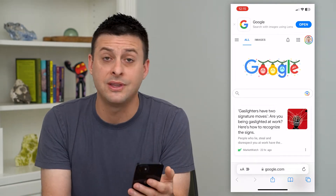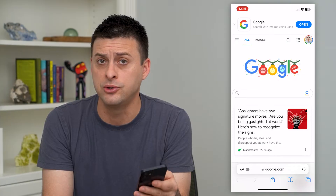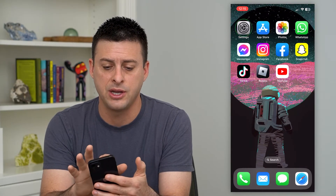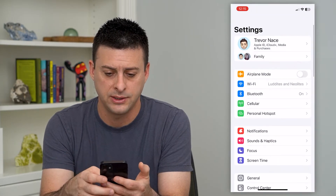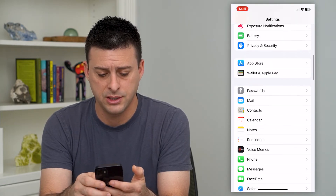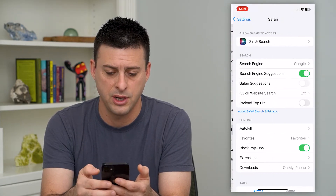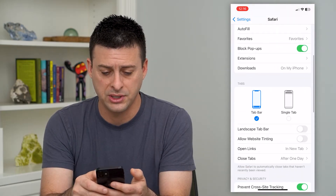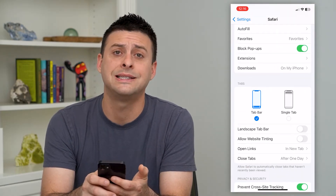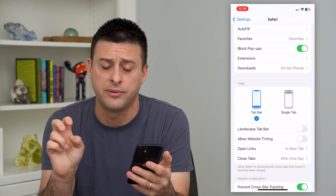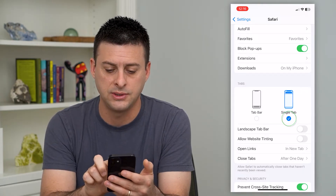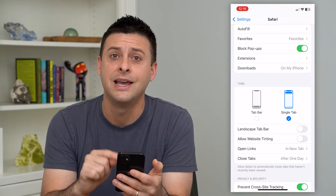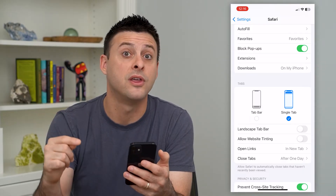If you want to move it to the top of the screen like it used to be, let me show you how to do that. Let's hop out of here and open up Settings. Scroll down until you get to Safari, then scroll down again and you can see Tabs. It's currently set to Tab Bar — that's the new default — but you can switch it to Single Tab. You can see in the preview it moves that address bar to the top.